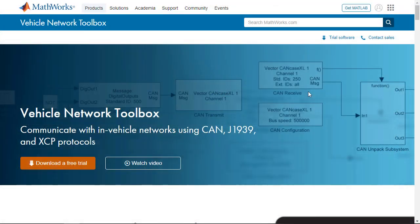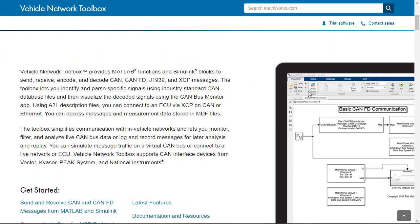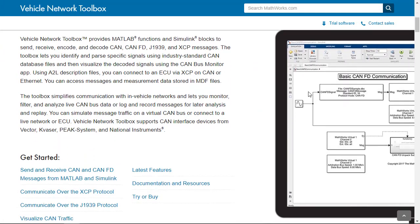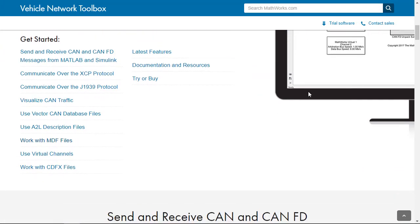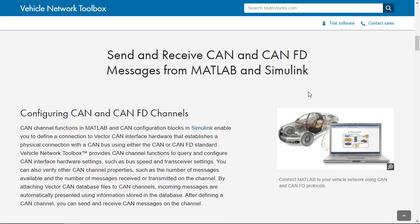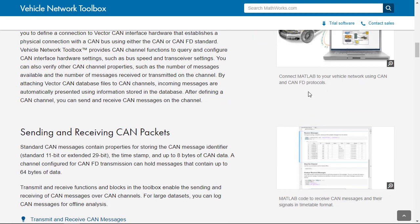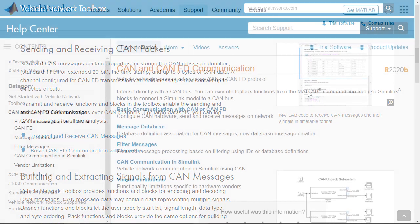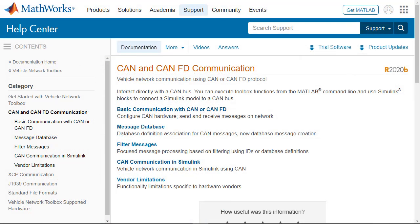For more information about using the CAN bus from MATLAB or Simulink, explore the Vehicle Network Toolbox product page. You can also explore the MATLAB documentation for examples on how to get started using the CAN bus.